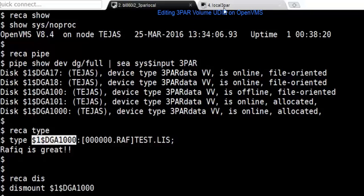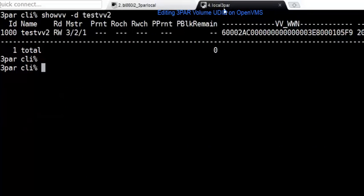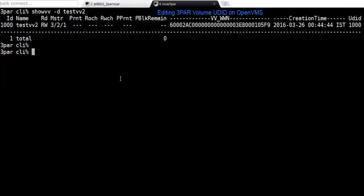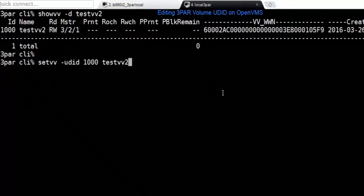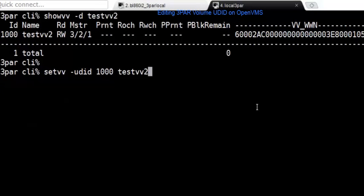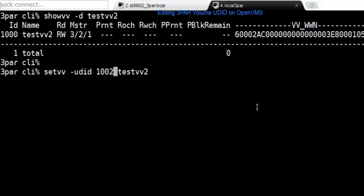Now you login to the 3PAR device. I've already logged into the 3PAR storage system. The device under consideration is called TestVV2 and you can see that the UDIT for that device is 1000. I can just go ahead and do the set volume. The set UDIT is the command that I'm going to use. Instead of 1000, I'm going to give 1002.